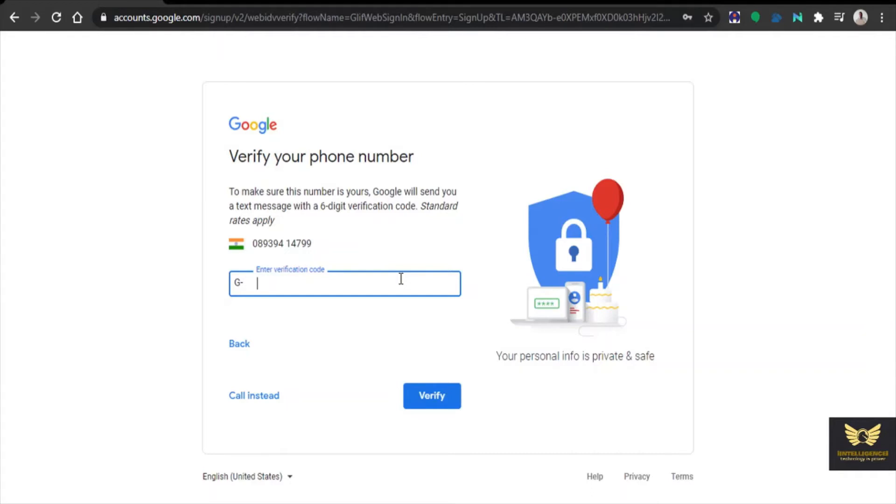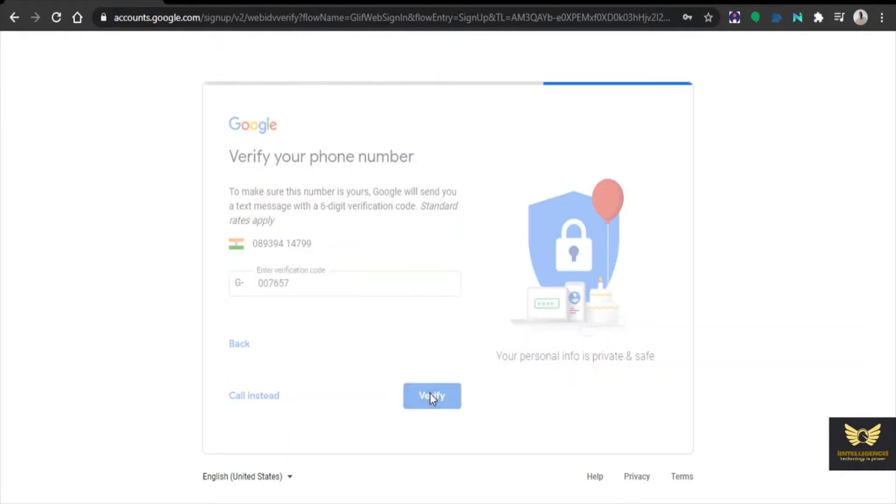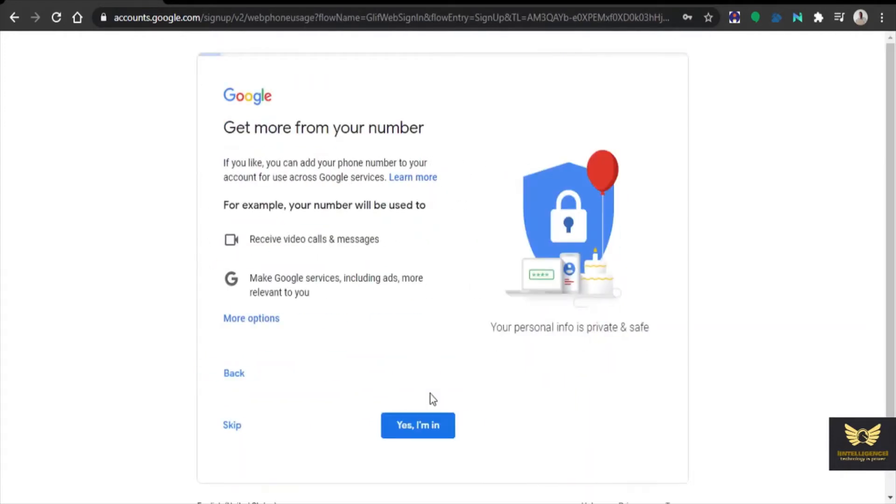Then you need to enter the code sent by Google to the mobile number in the form of text. Click verify. So it is accepted.